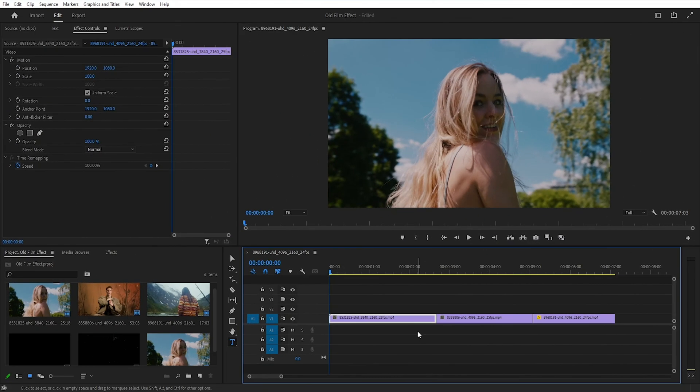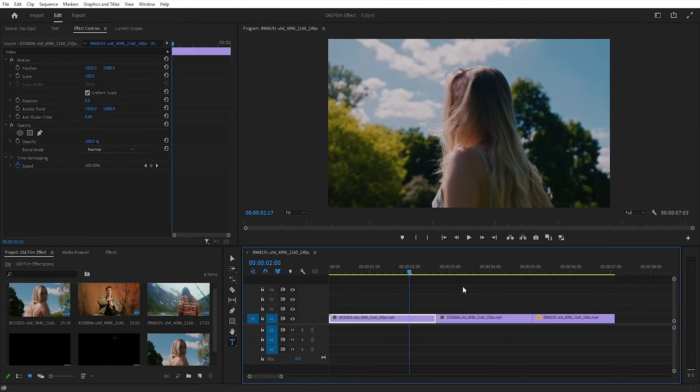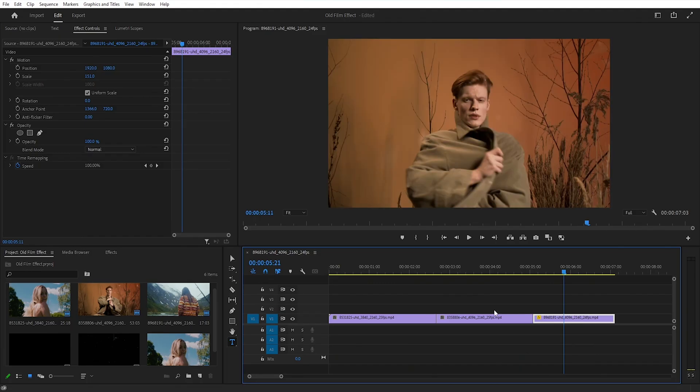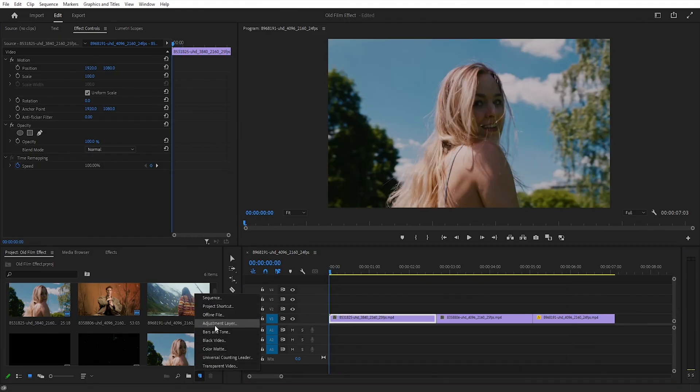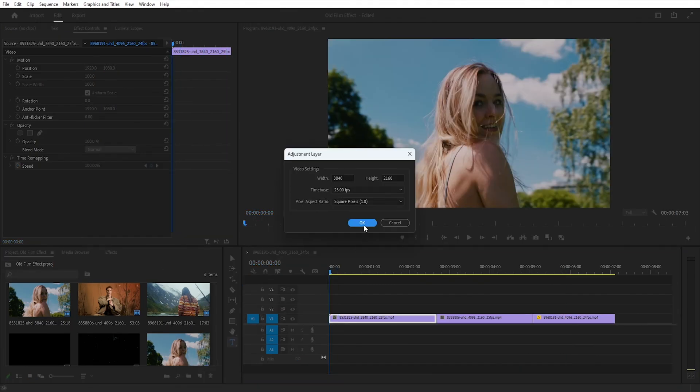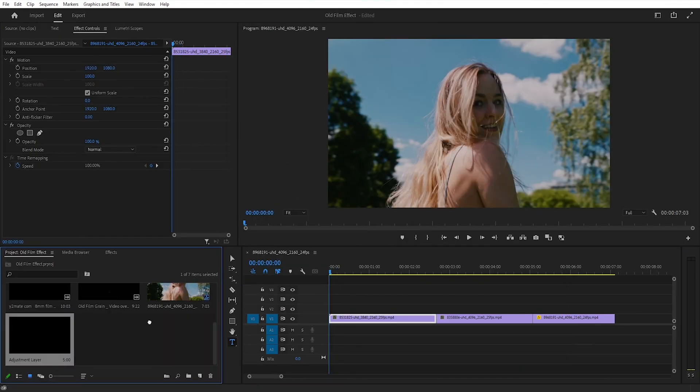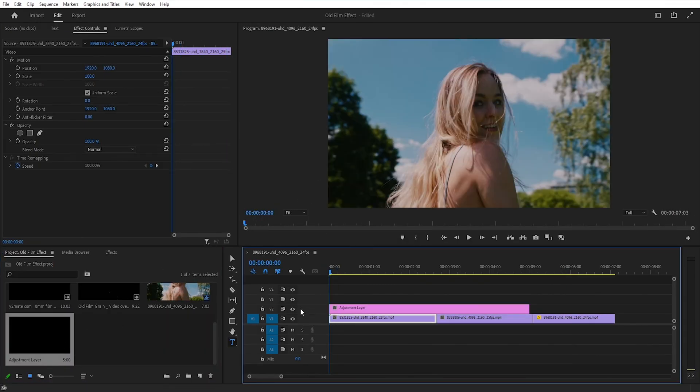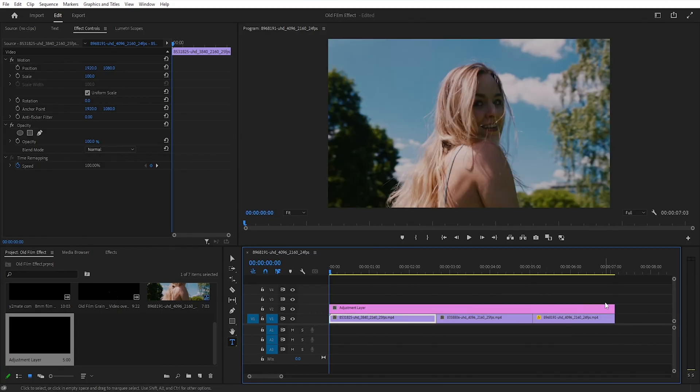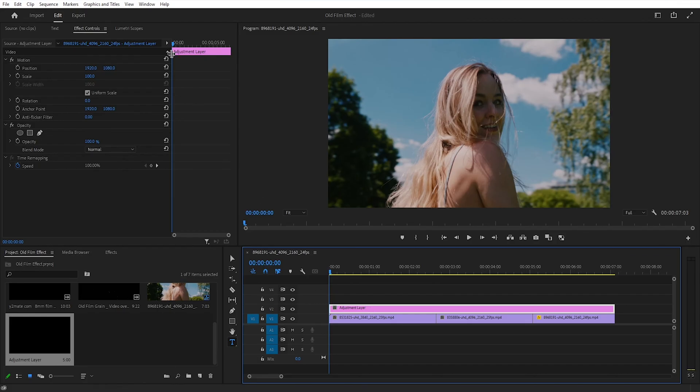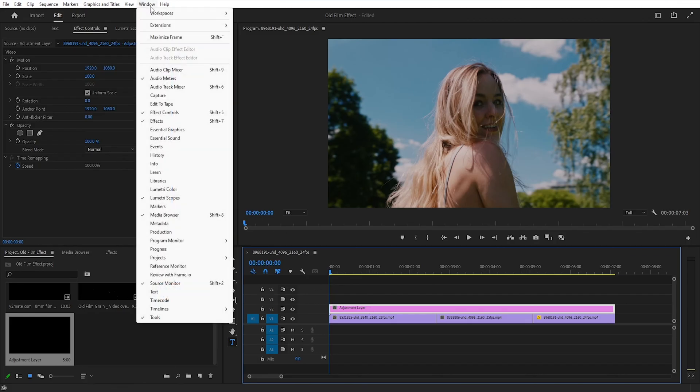Let's start the video. For the old film effect, I have placed three clips on my timeline. In the project panel, click on the adjustment layer and drag it onto the video clips. Adjust the length of the adjustment layer to match the length of the video clips, then click on the adjustment layer.